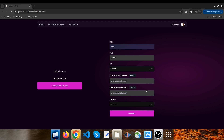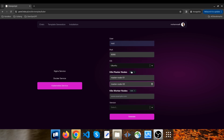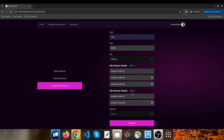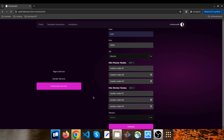Next, you will define the master and worker nodes. These are the heart of your Kubernetes cluster. You can specify their IP address and hostname, which will be used to configure your Ansible inventory. This means you can easily manage your cluster's infrastructure by simply providing the details for your nodes. For the master nodes, I type master node 1, master node 2, and master node 3. And for the worker nodes, I type worker node 1, worker node 2, and worker node 3.